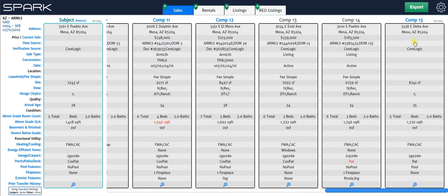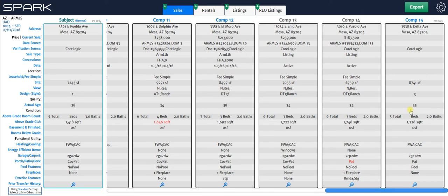And now here you kind of get an example of why uploading a file is preferred. Look at comp 12 which is a sale versus comp 15 or even comps 13 and 14. You do get more information here than you do get here.